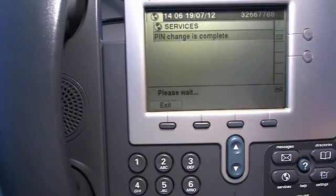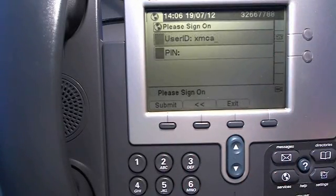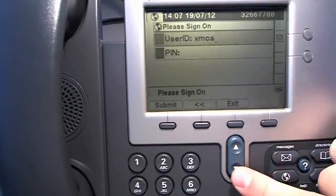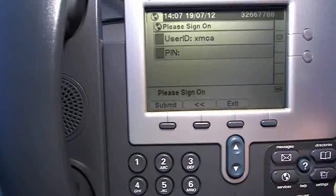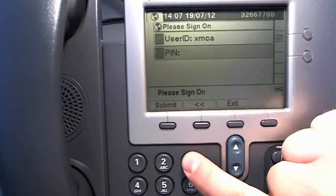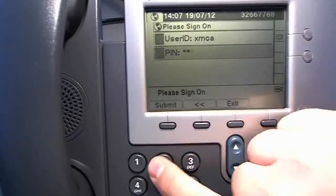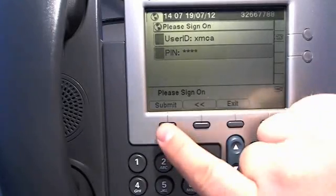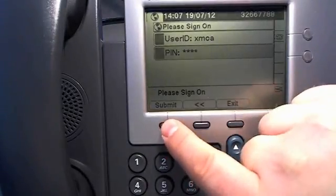It says it has been completed. Now it requests me to sign on with a new PIN. So let's do that and press submit.